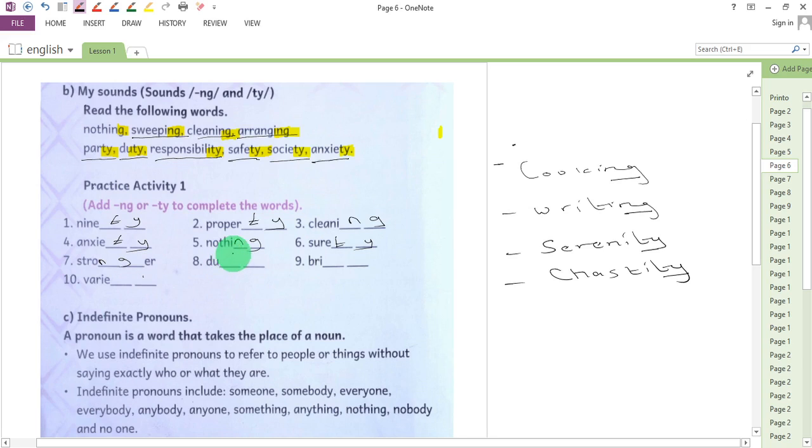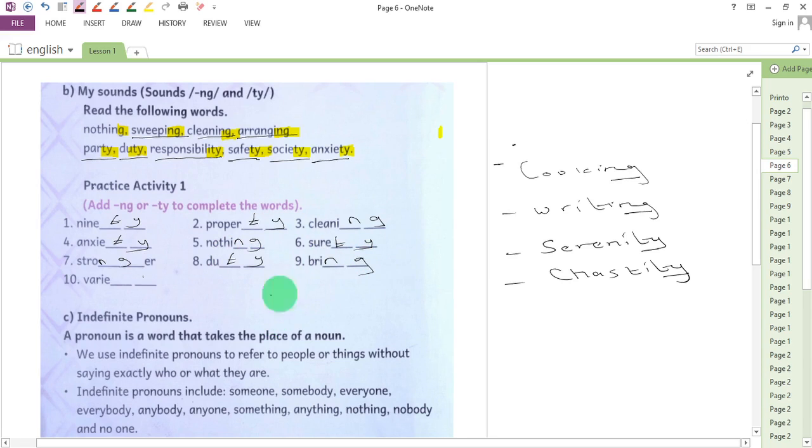Duty, so T-Y. Bring, N and G. Bring. Variety.